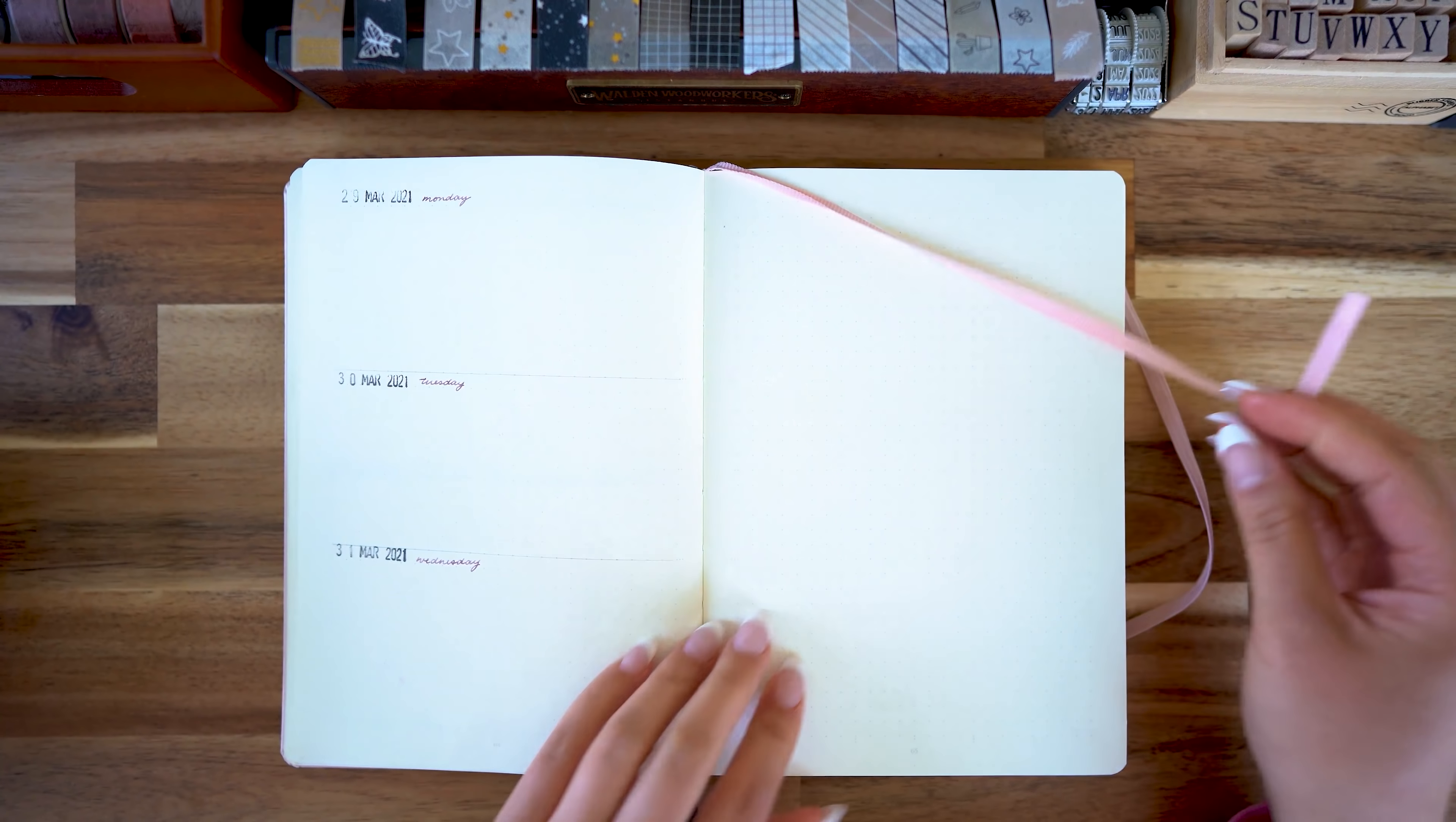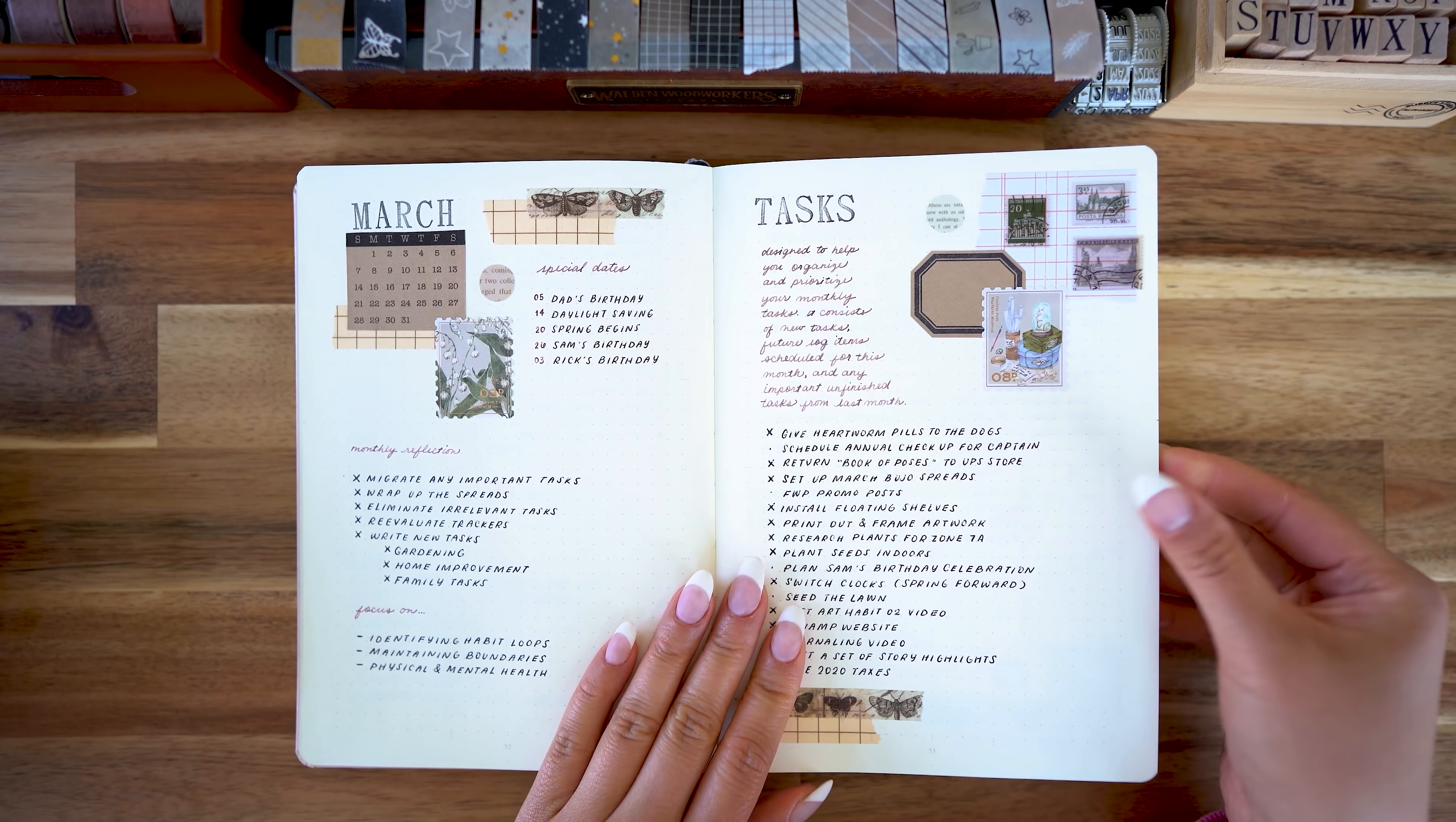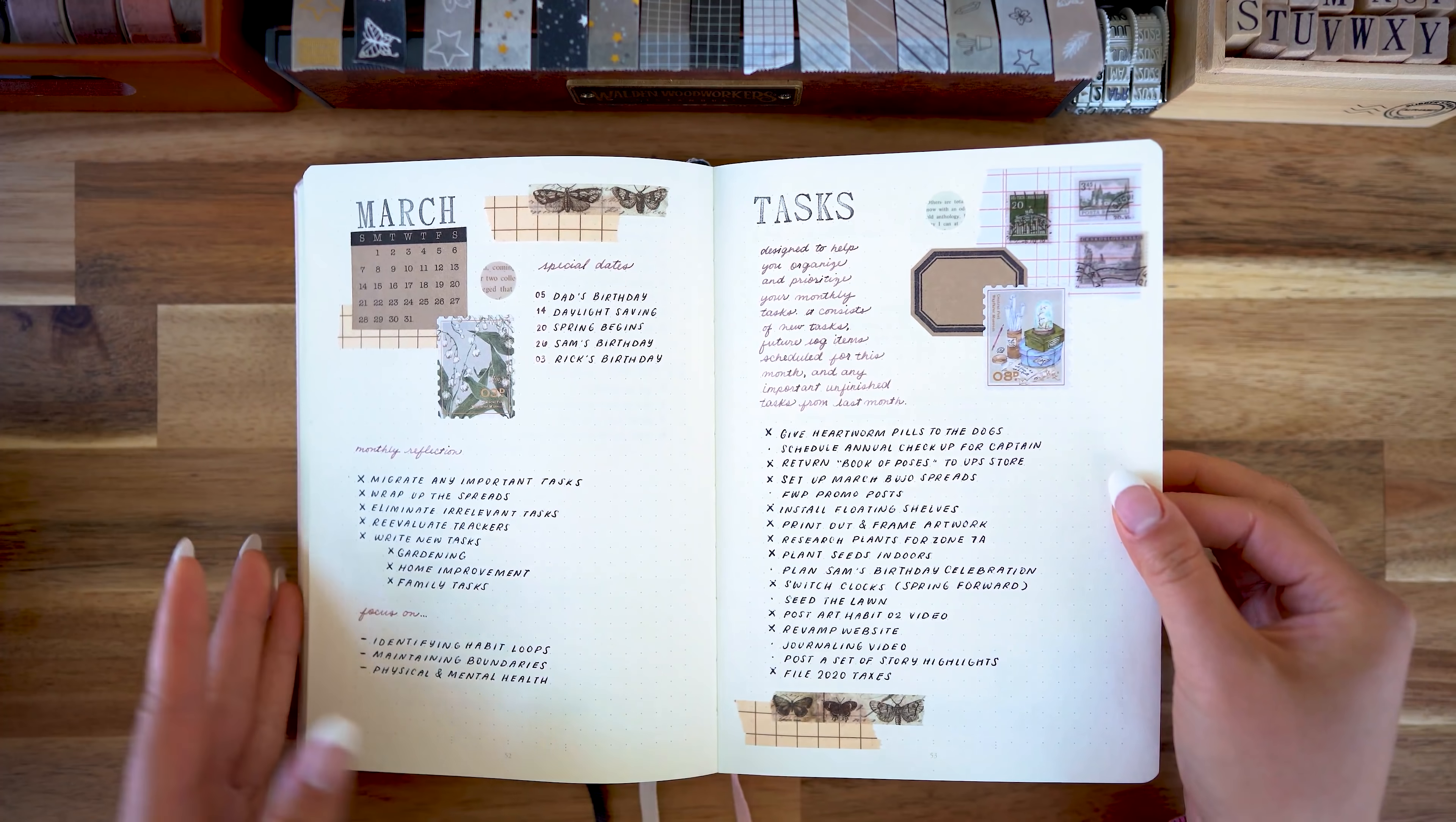Hey everyone, it's Sarika and welcome back to the studio. Today I'm gonna set up my April bullet journal spreads and I know I haven't filmed any of the other months except for January this year.